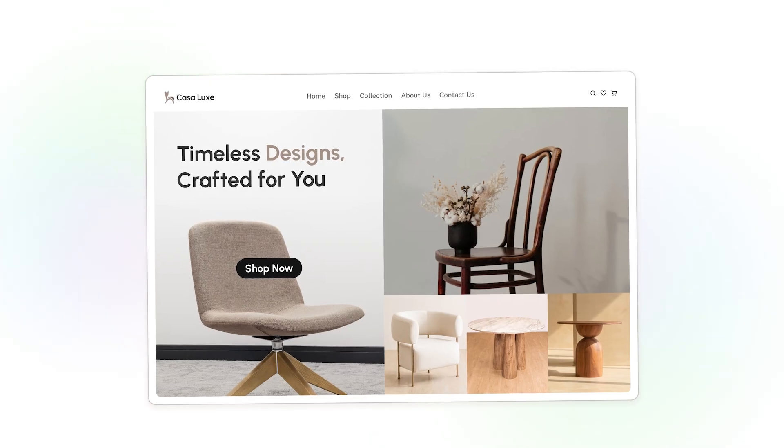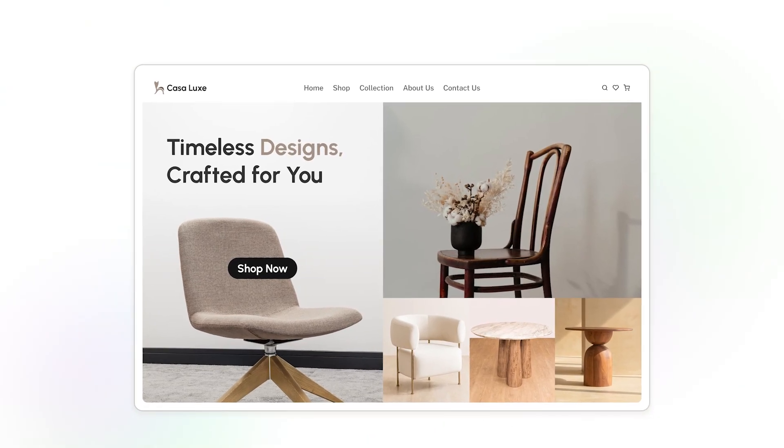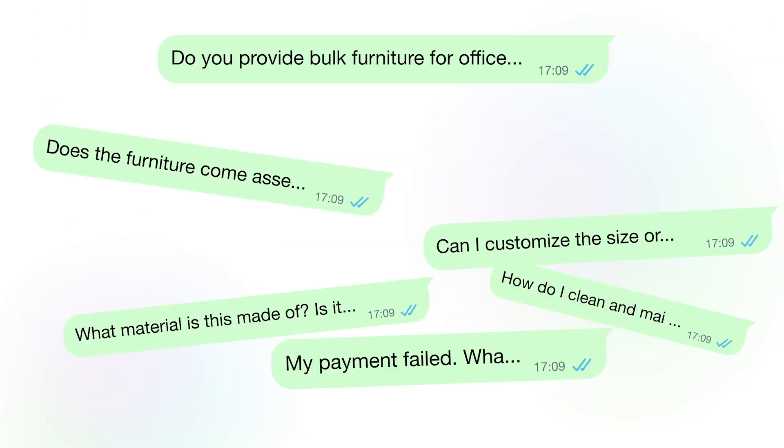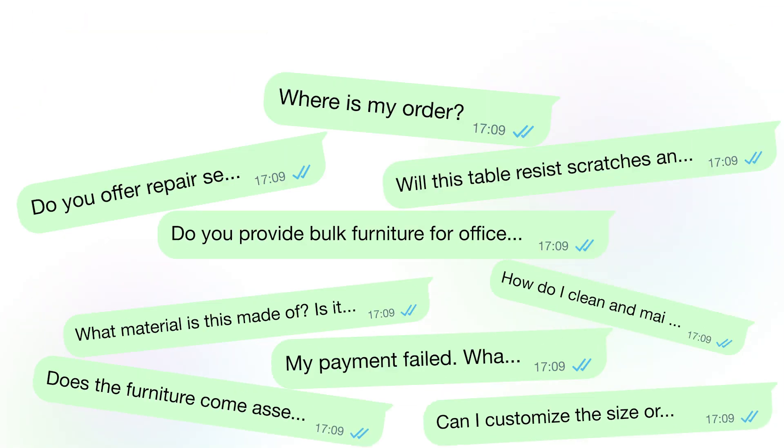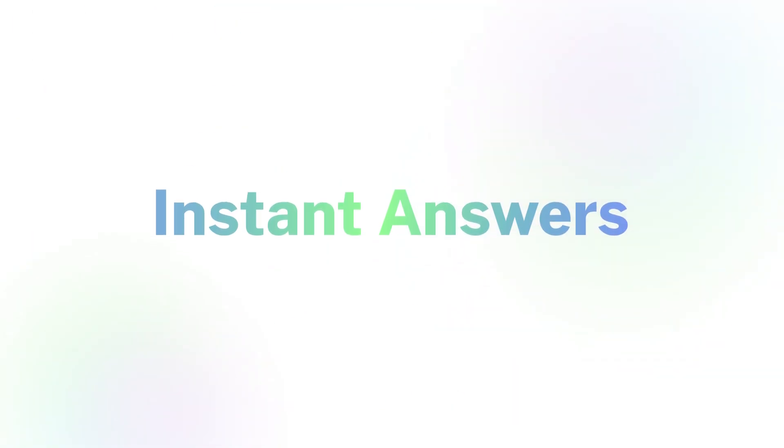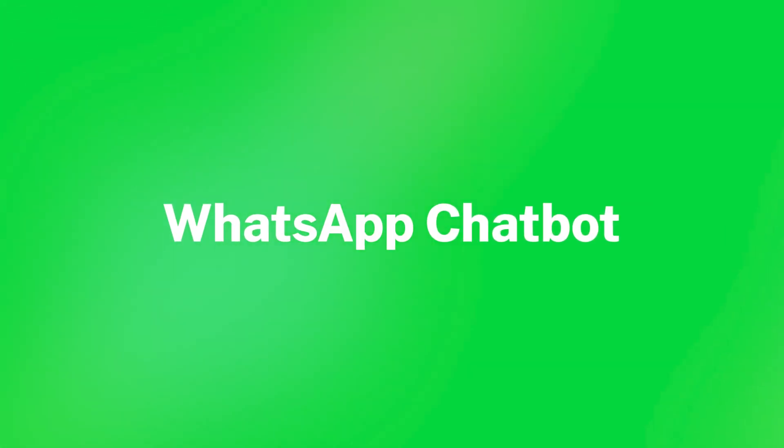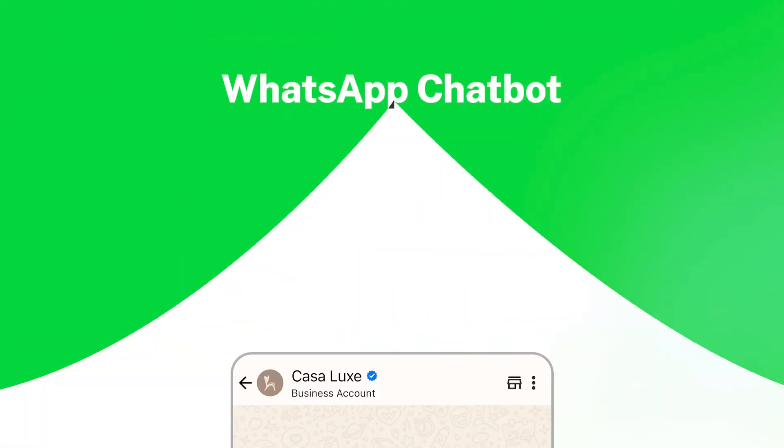Imagine you run a busy online store. Customers keep messaging you on WhatsApp at all hours. They want instant answers. You try your best, but you can't be everywhere at once. A WhatsApp Chatbot can fill that gap.